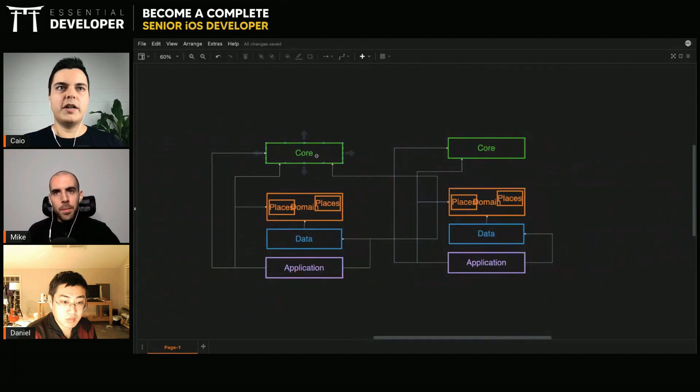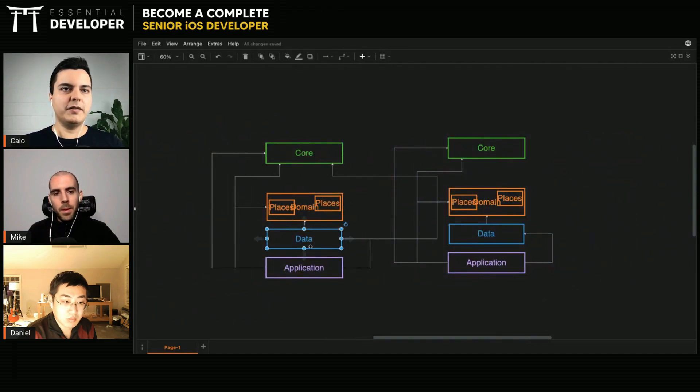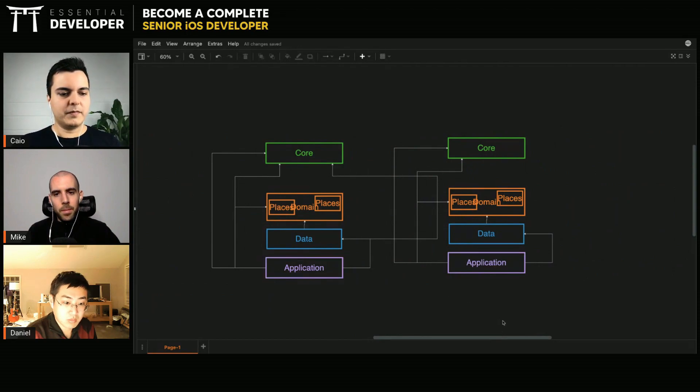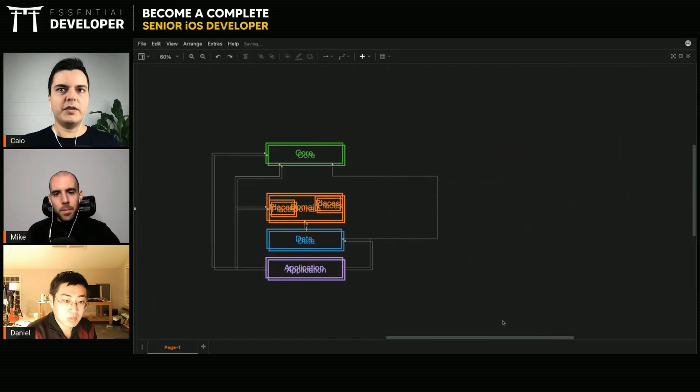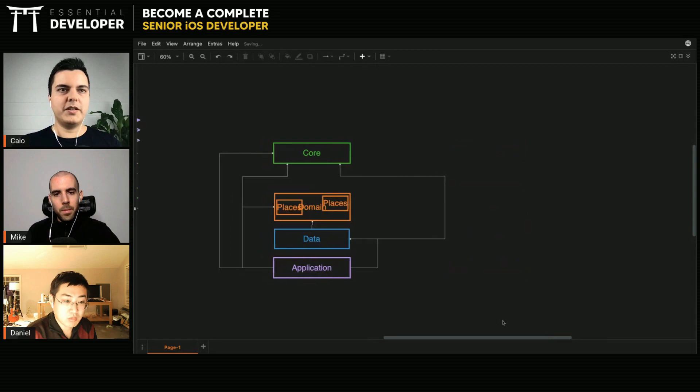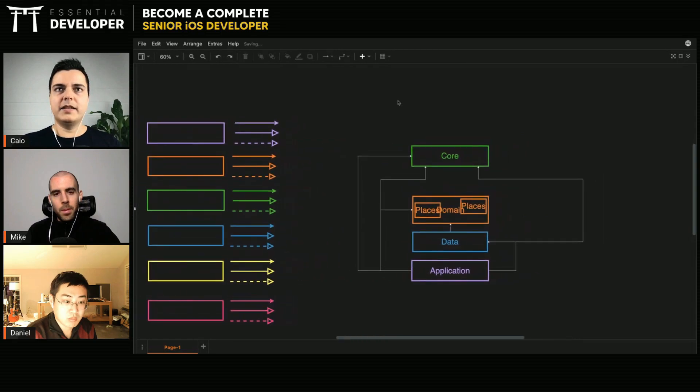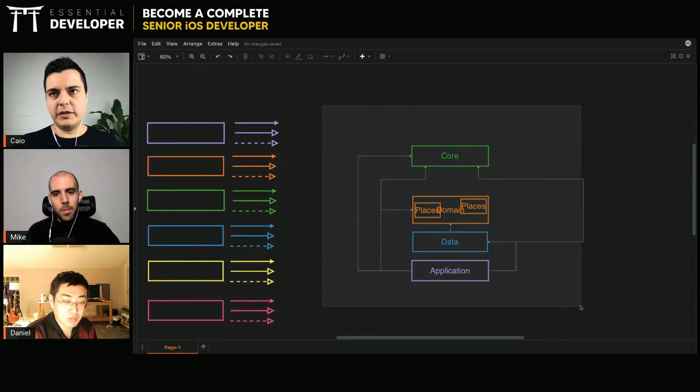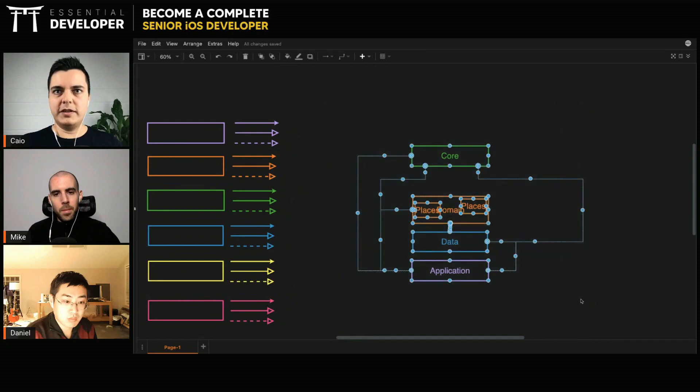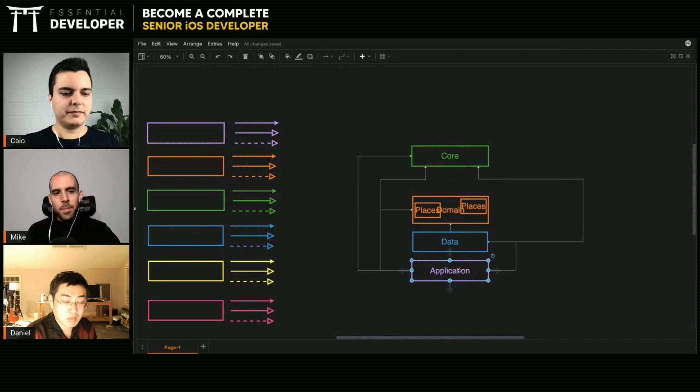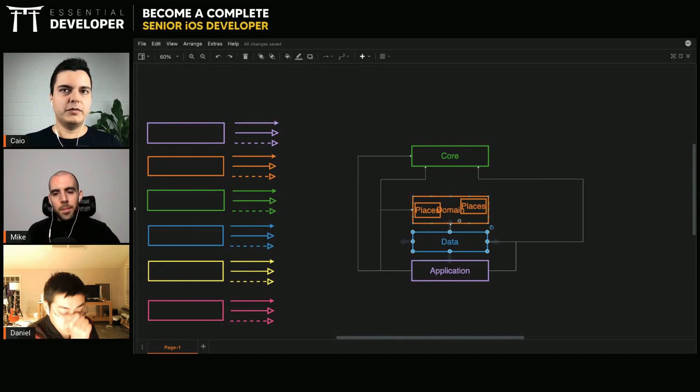Each feature will have its core, its domain, its data, its application in separate modules. But if you say, no, it's just one simple application, and it's only three people working on it, maybe you don't even need all these modules. It could be just one module. That's why it depends on the context.